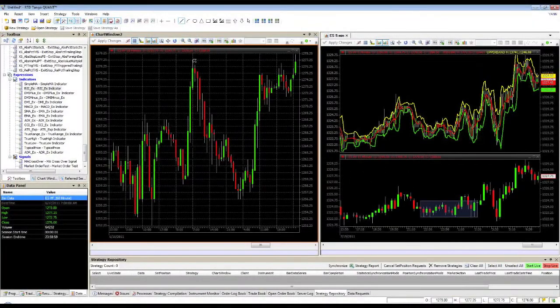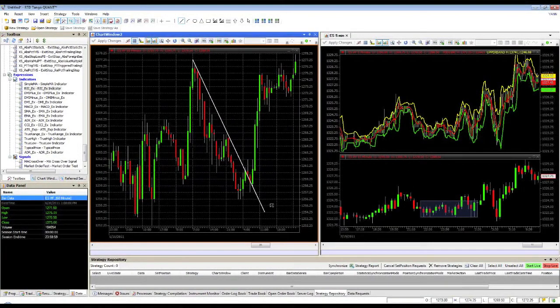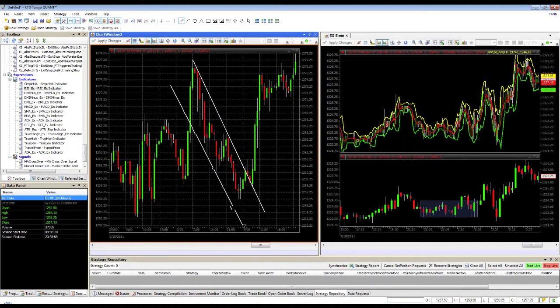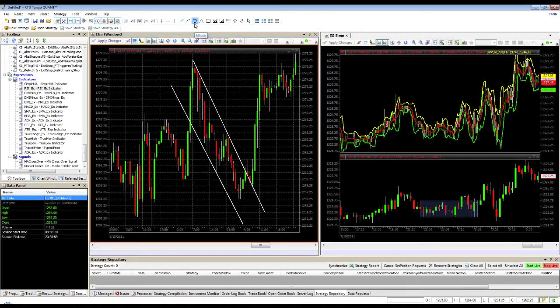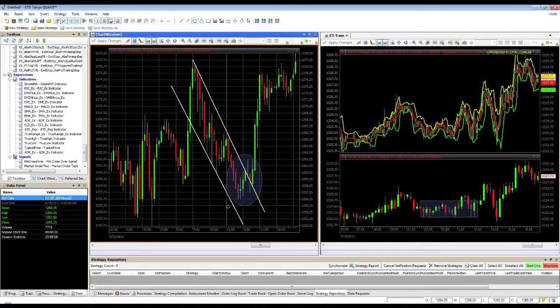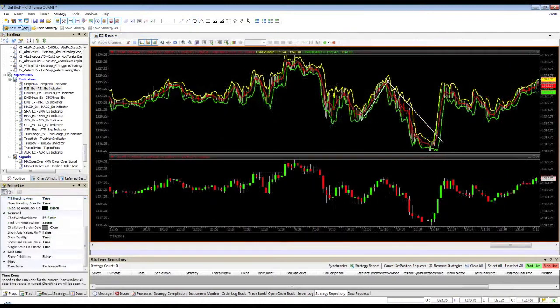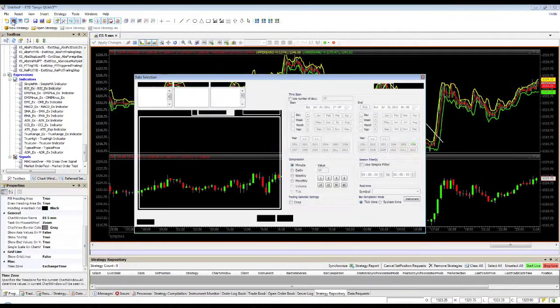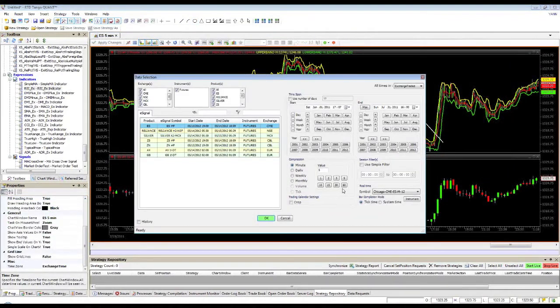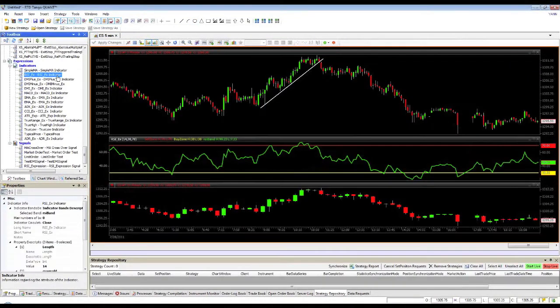The charting environment allows you to visualize different asset classes in multiple synchronized time frames. Also, at your fingertips, you have a complete library of drawing objects and indicators that can be added with just a few mouse clicks.